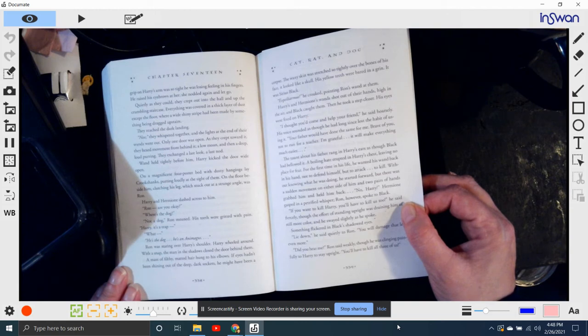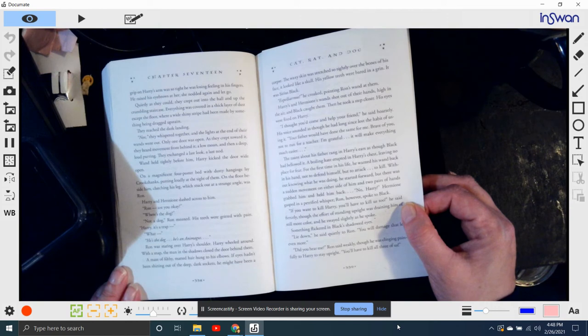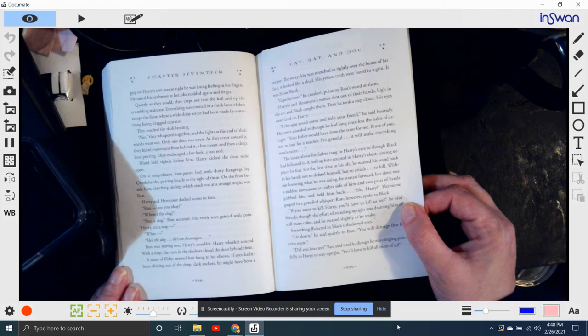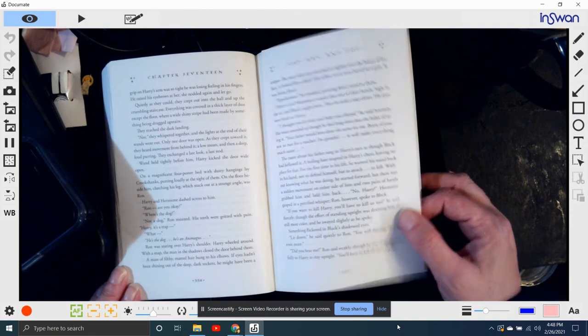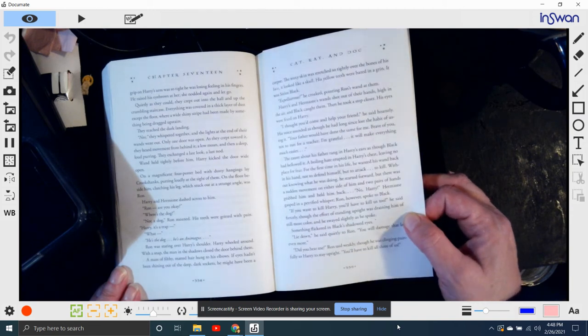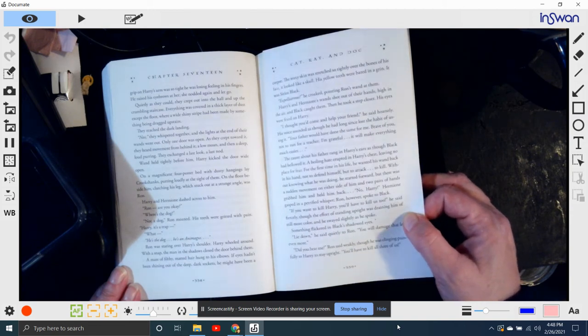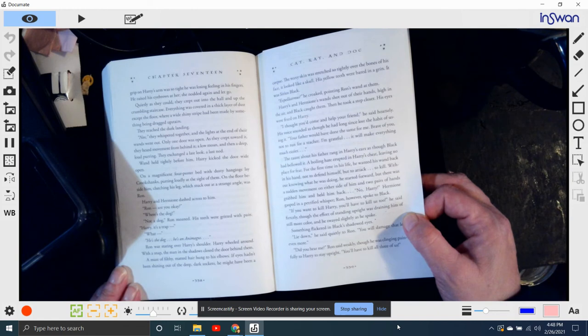Not a dog, Ron moaned. His teeth were gritted with pain. Harry, it's a trap. What? He's the dog. He's an Animagus. Ron, staring over Harry's shoulder. Harry wheeled around with a snap. The man in the shadows closed the door behind them.